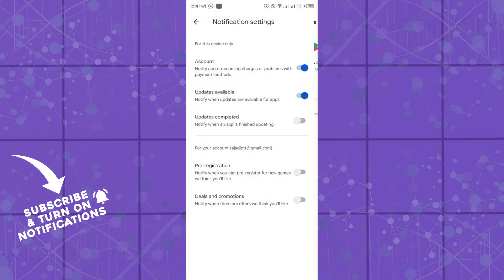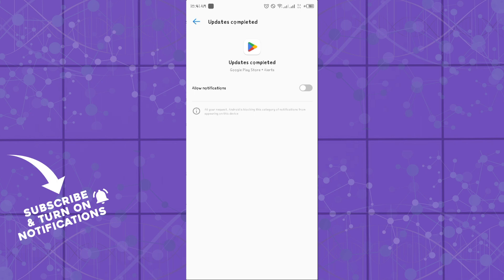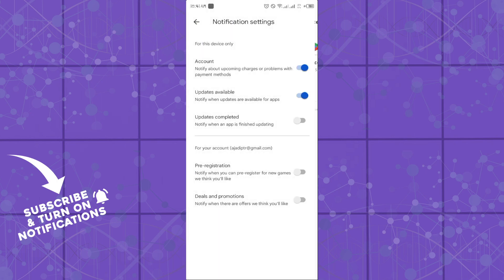That is how you can manage your notifications for app updates in the Google Play Store platform. It's quite easy and straightforward, guys. Please don't forget to subscribe. See you in the next video.